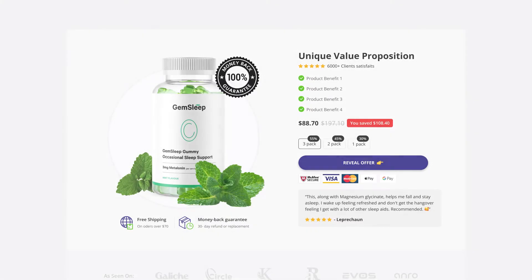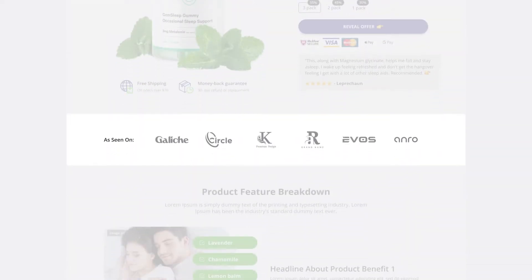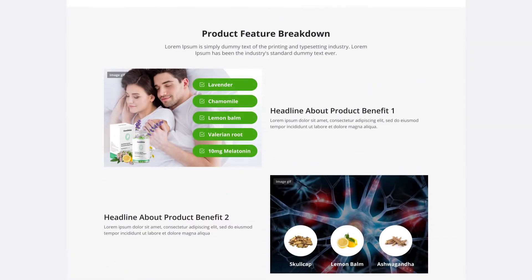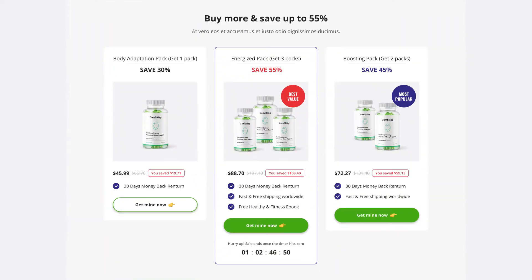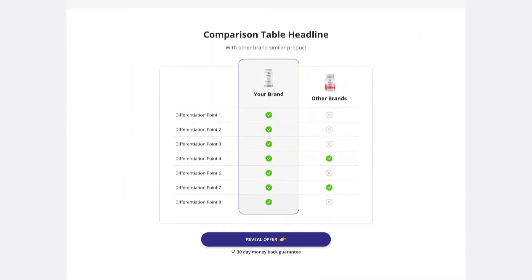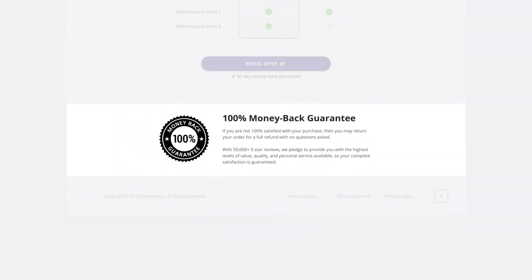As a new GemPages user, you may wonder how to design primary layout sections such as product detail, logo list, product breakdown, testimonial, product bundles, comparison table, and trust badges.